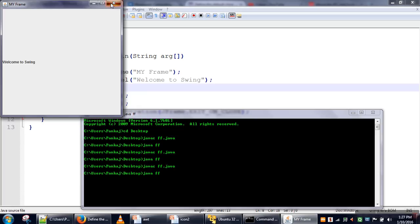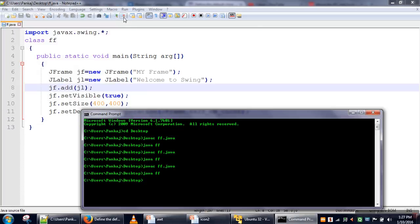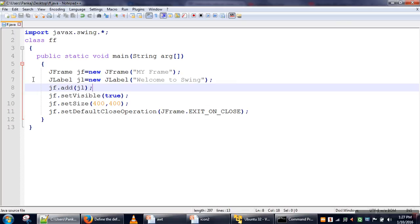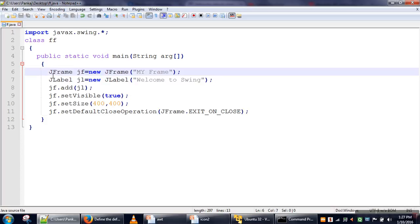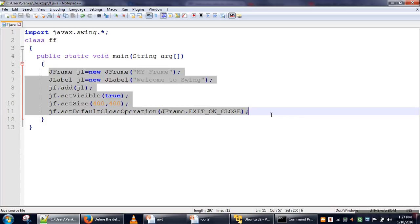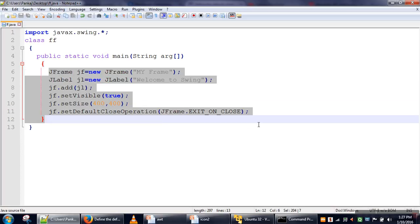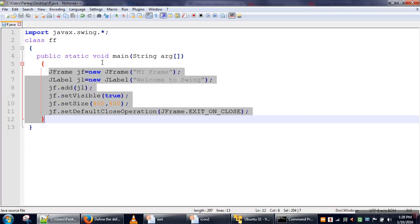Now, one thing you need to care about: here we are creating our frame in the main thread. For small applications, there is no problem, but if you are developing a large application, we will not create our frame in the main thread. For handling all the events, there is a special thread known as the Event Dispatching Thread. In our next tutorial, I will show you how to create a frame using the Event Dispatch Thread. Thank you very much for watching.